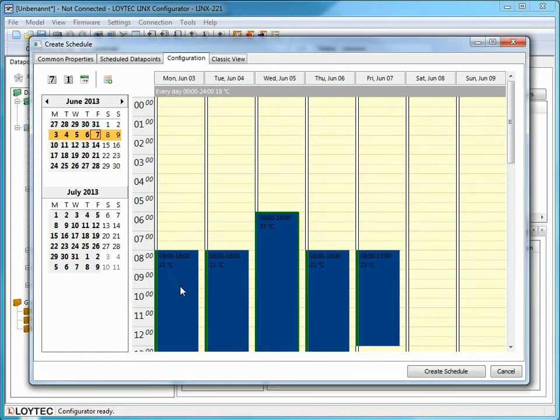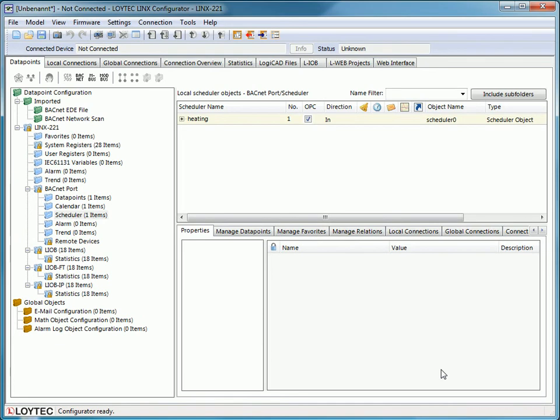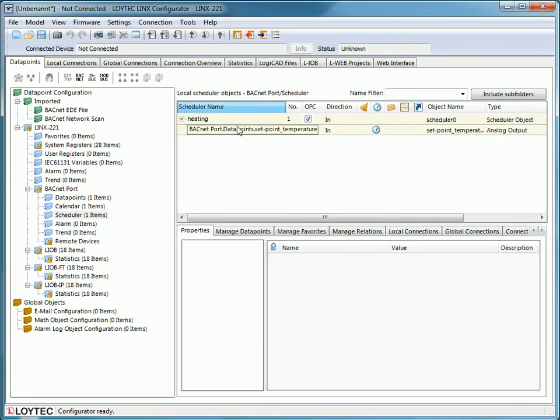To finish the configuration, click the Create Scheduler button. By clicking on the scheduler, you can see all associated data points.